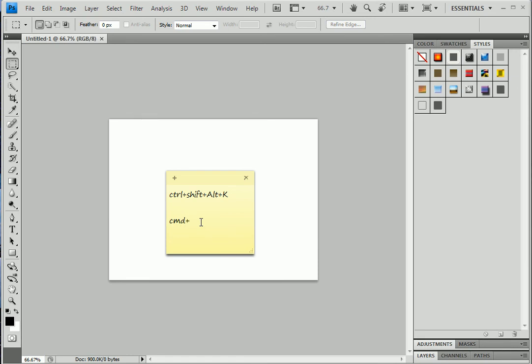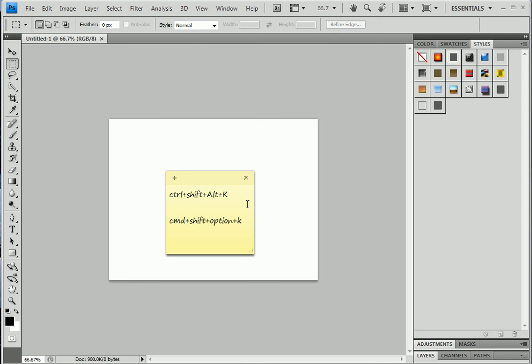Plus Shift plus Option plus K. So these are the shortcut keys which you can use to open the Keyboard Shortcuts and Menu dialog box. Okay, thank you guys for this. Let's see in another tutorial. Take care.